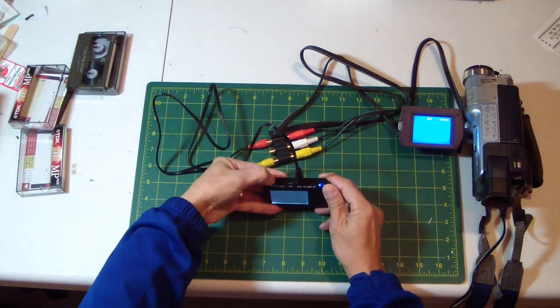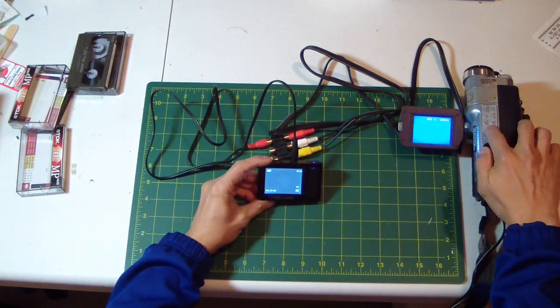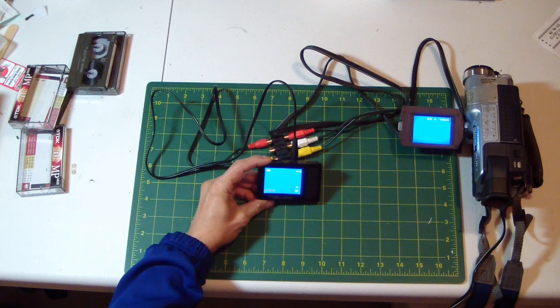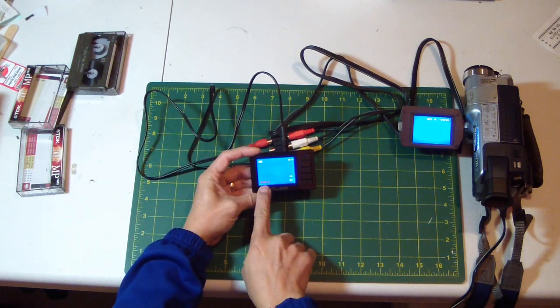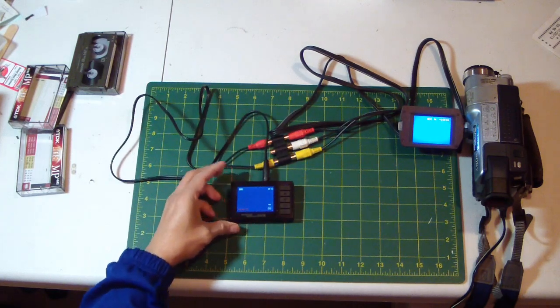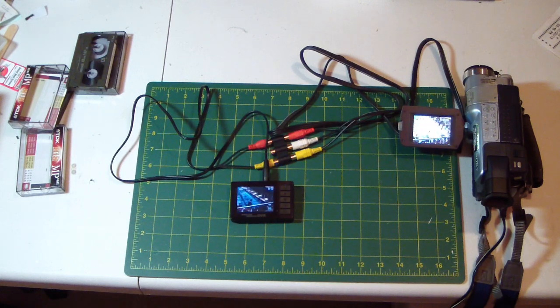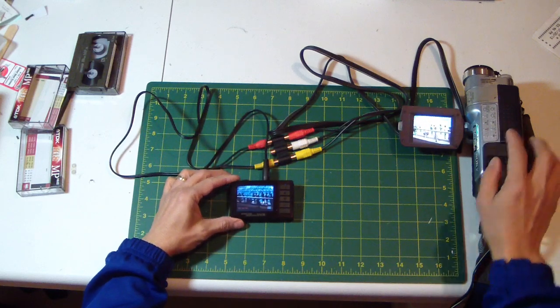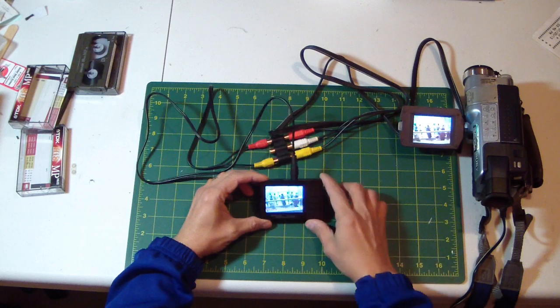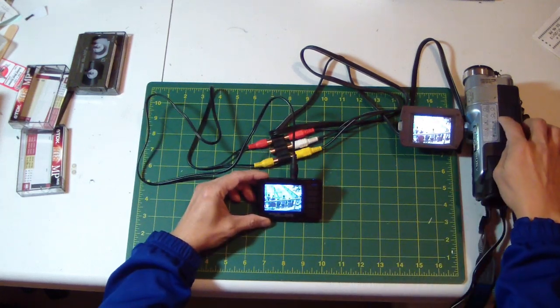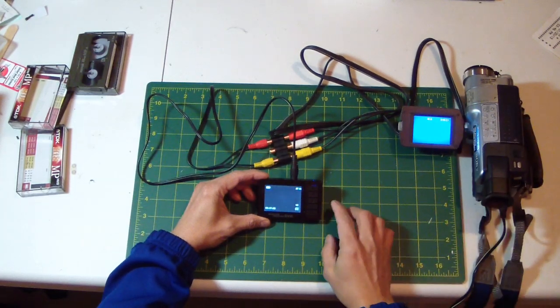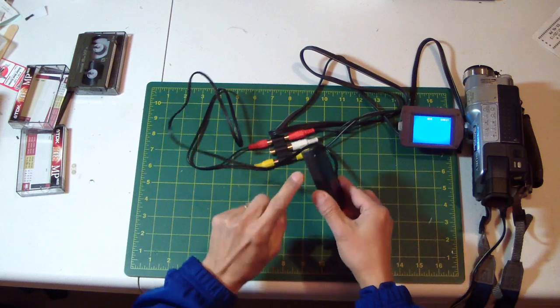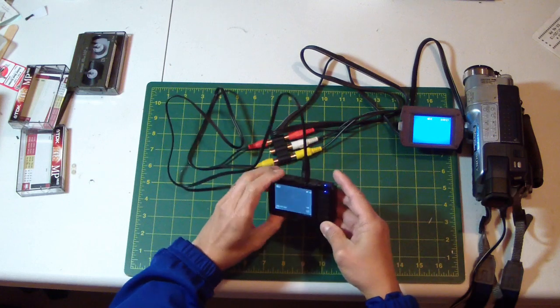And plug in the AV in. Start recording. Now just recording here. At the end, I stop recording and stop the VCR. And then I can transfer the microSD to the computer.